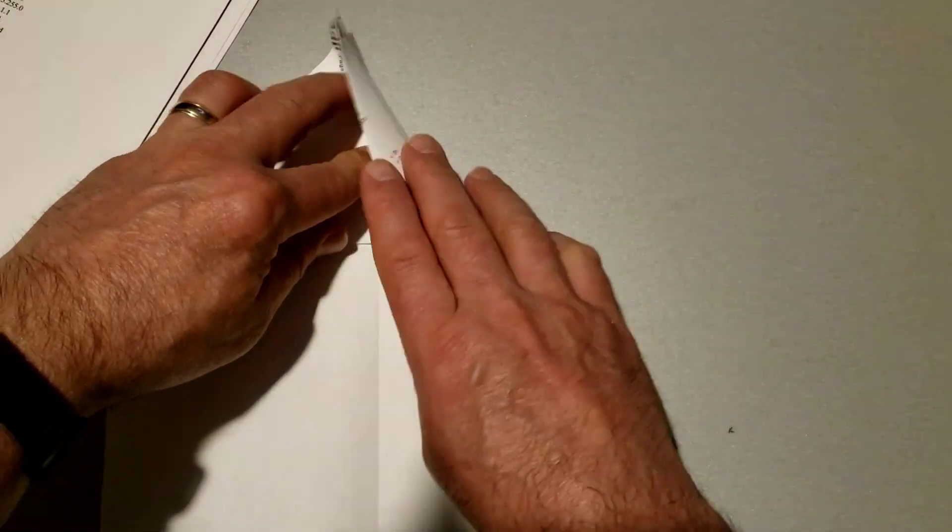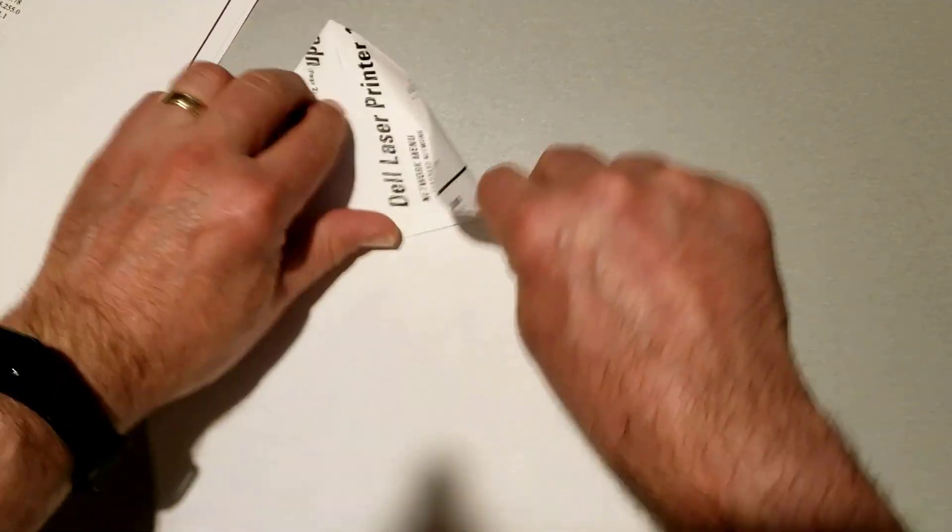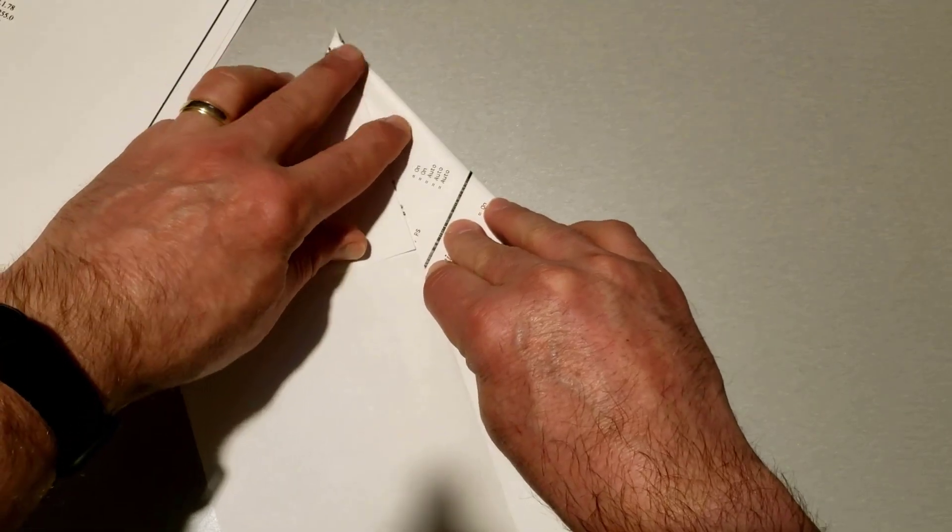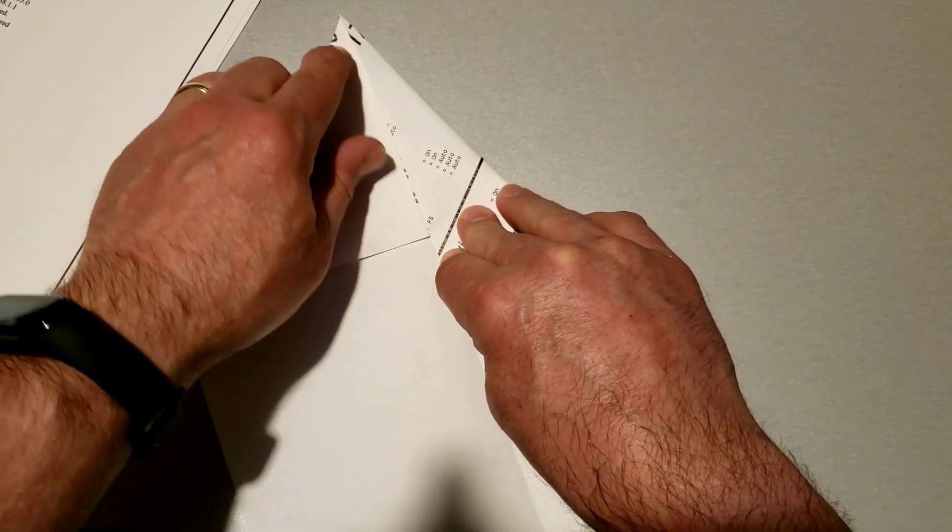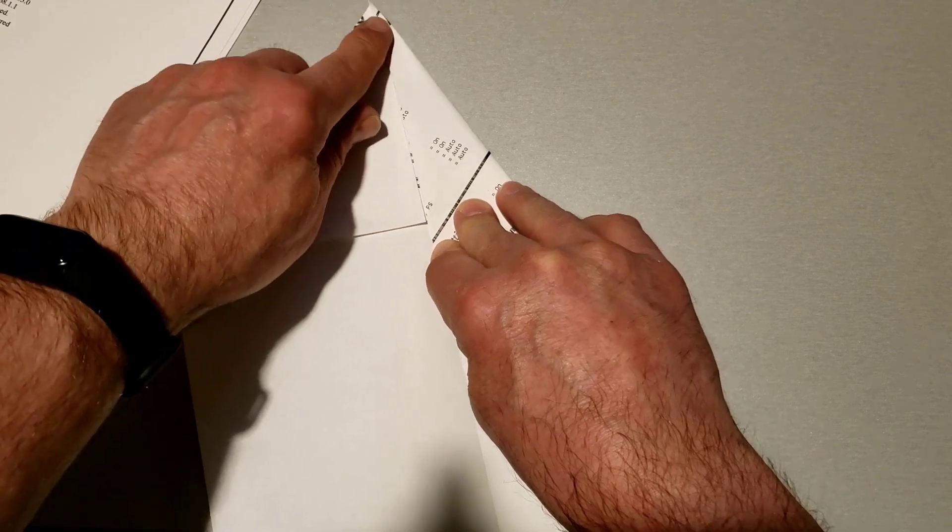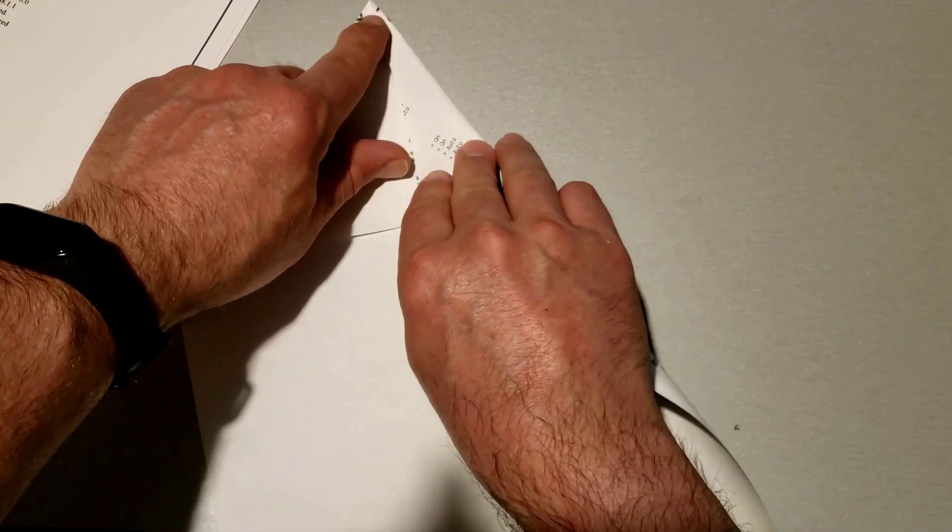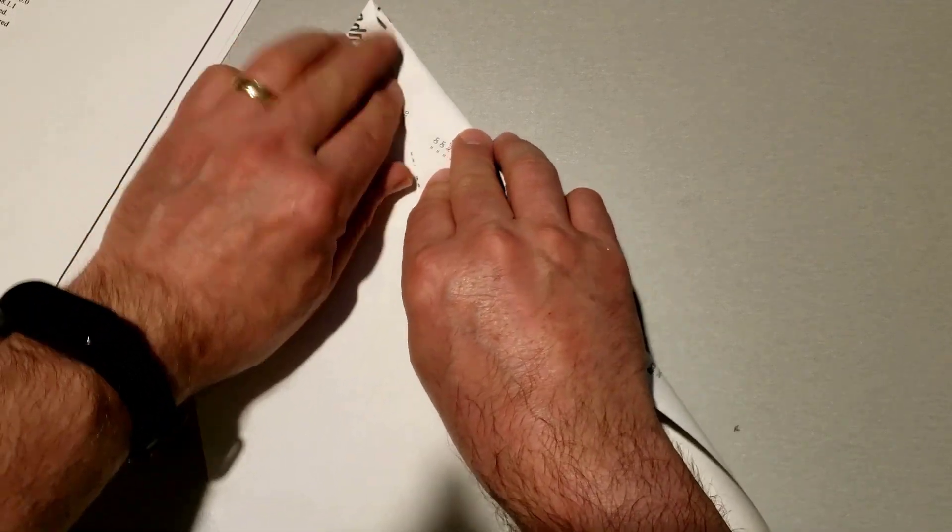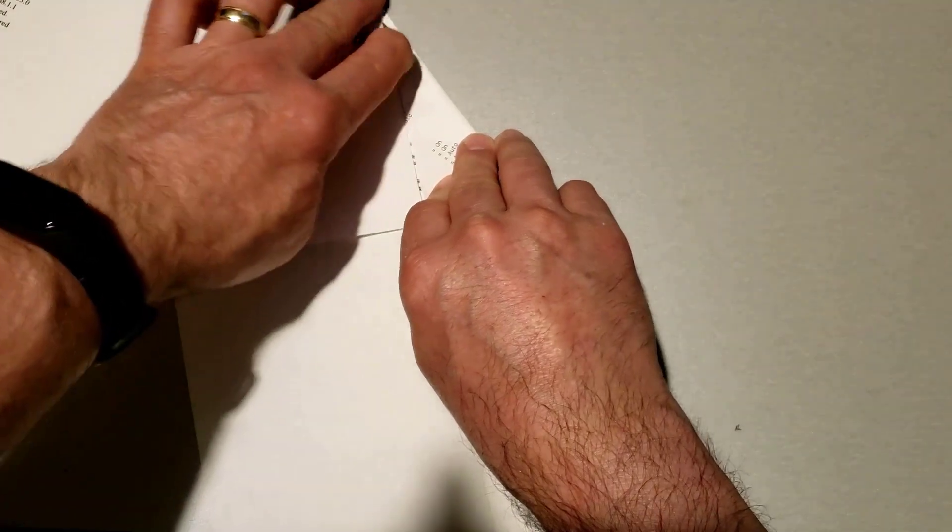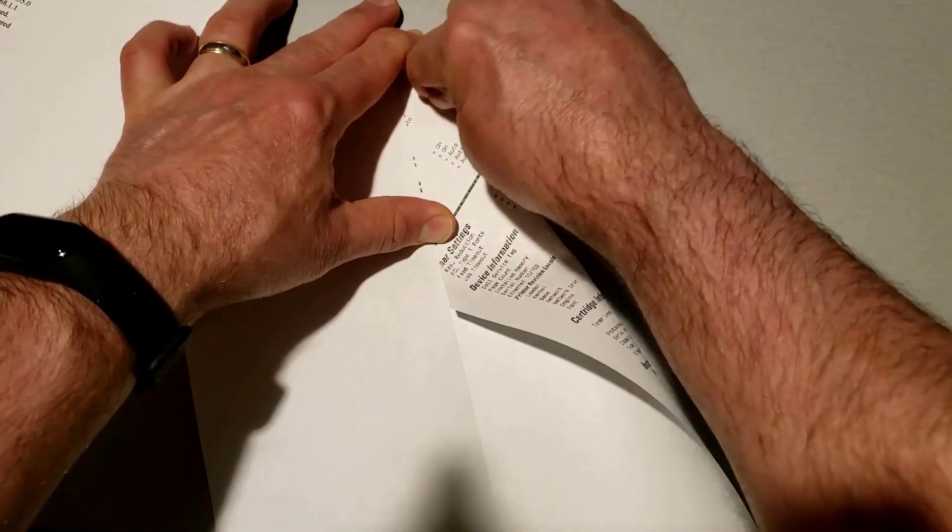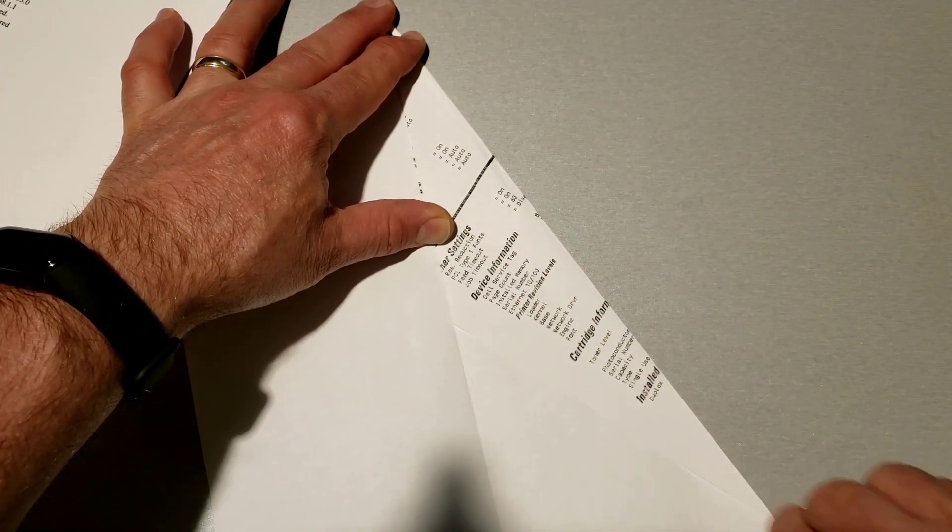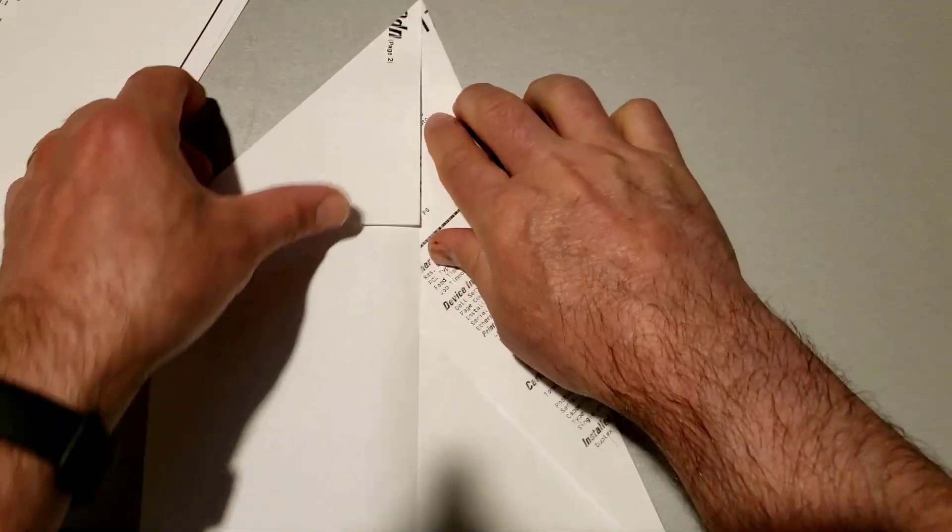Alright, so I'm liking that and then always the sharper you make those creases, the better everything goes later.